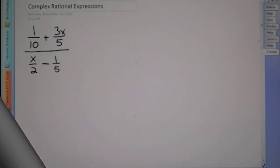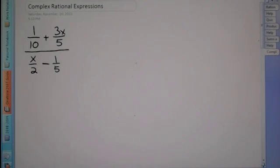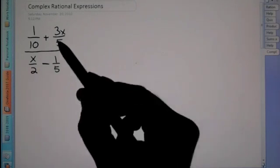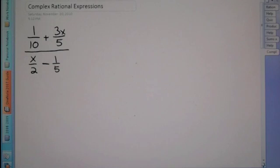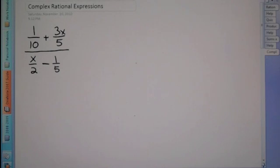Hey Algebra 2, this next lesson is called Complex Rational Expressions. Now you'll notice here we have fractions within fractions, and that we can't have. So we have to get rid of the fractions within a fraction.